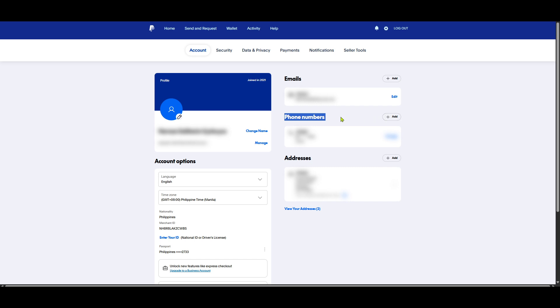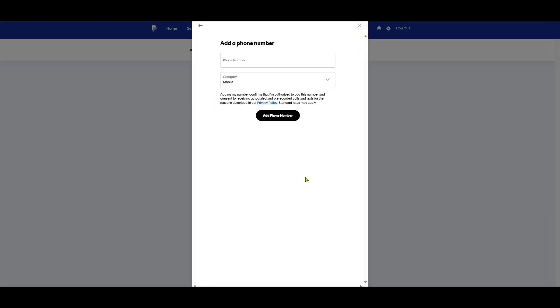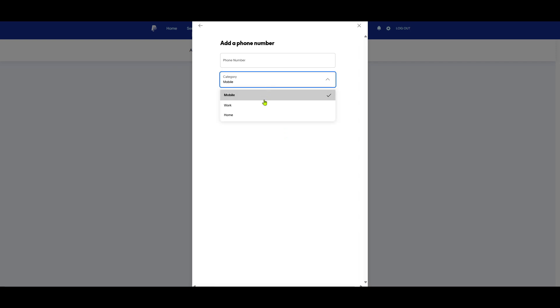Once you're there it's time to ensure your phone number is correct and up to date. Check the listed number to ensure there are no errors, like missing digits or incorrect country codes. If you notice any discrepancies, go ahead and update your phone number accordingly. Also confirm that your phone can receive text messages and is not otherwise restricted from receiving communications from PayPal.